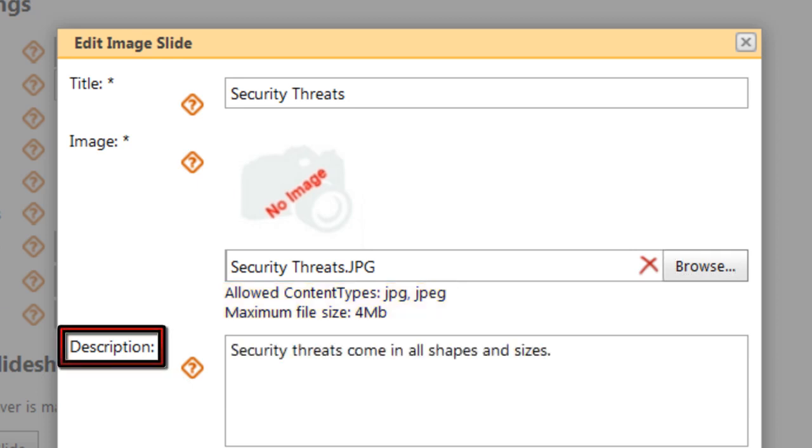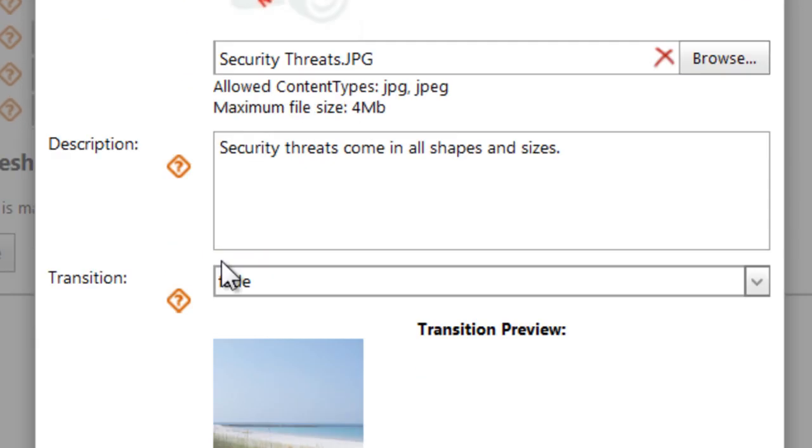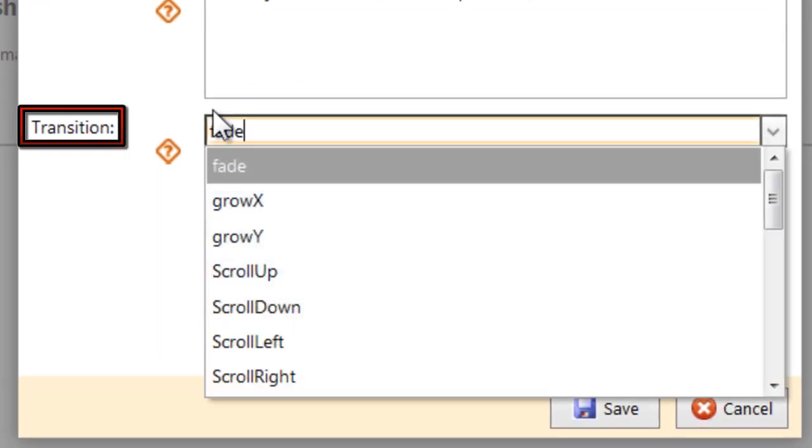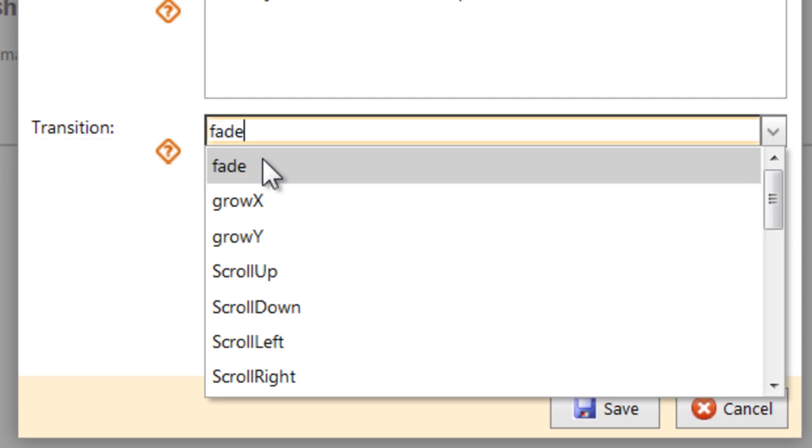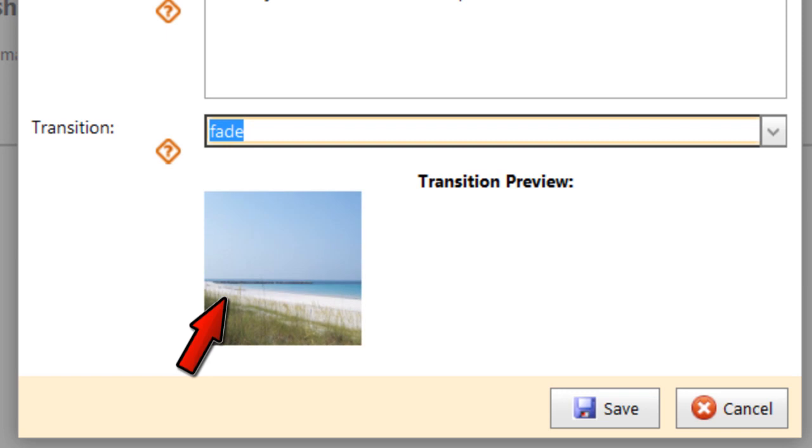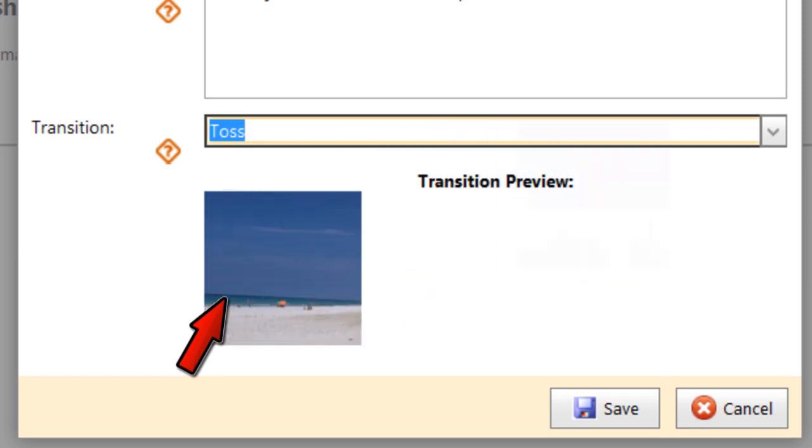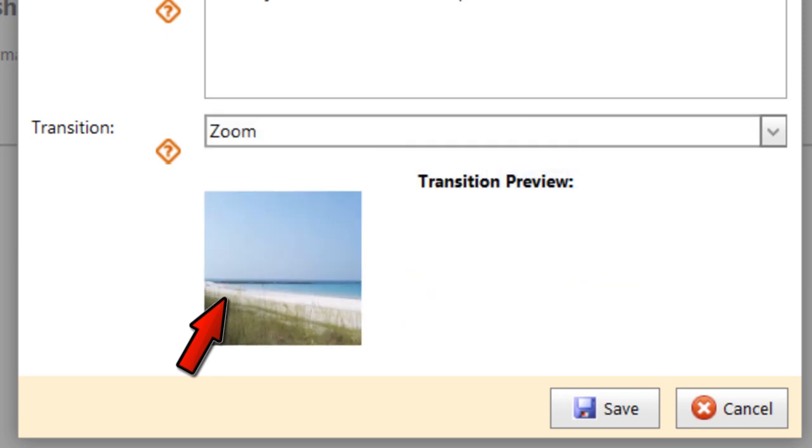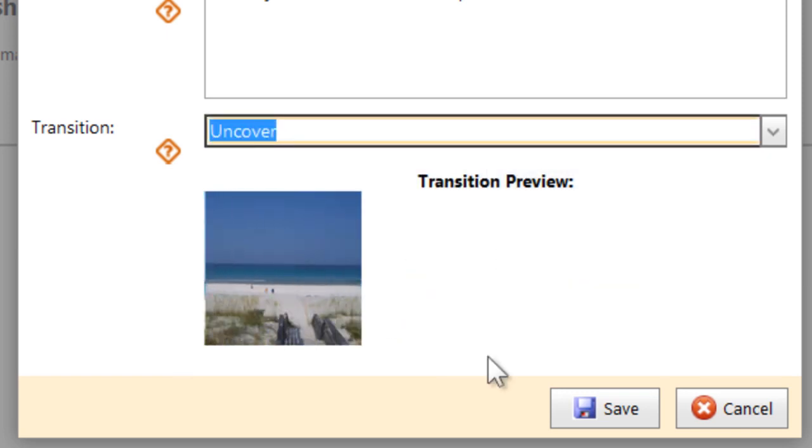You can also enter a description if you like and choose a transition that will introduce this image each time it appears. You can click on a transition and watch a simple preview, like a fade, or a toss, or even an animated zoom. Choose the one you want and click Save.